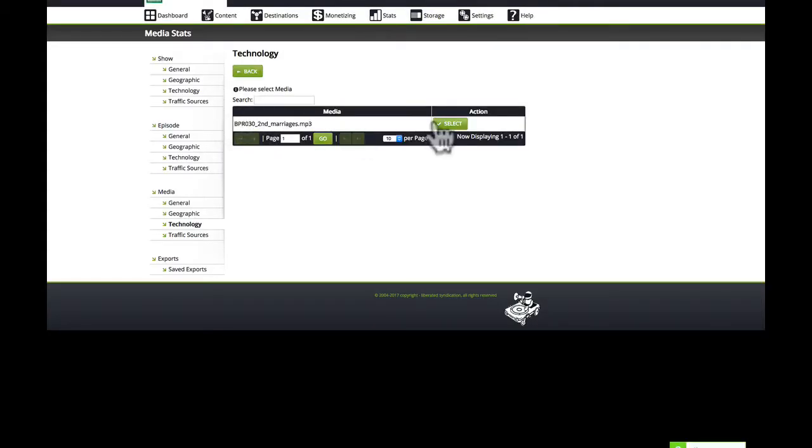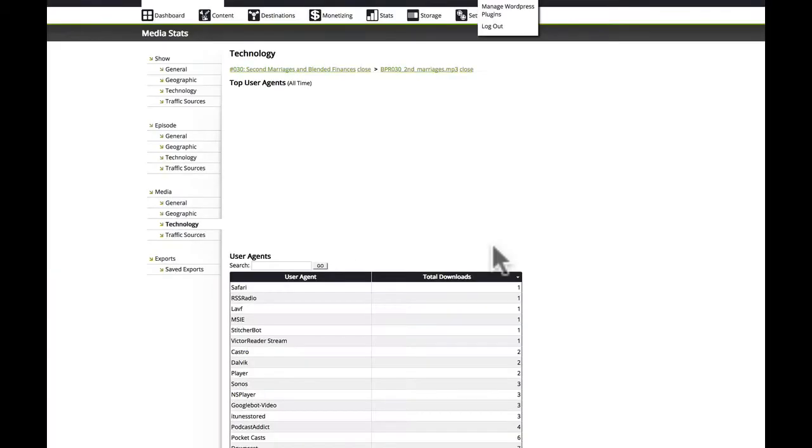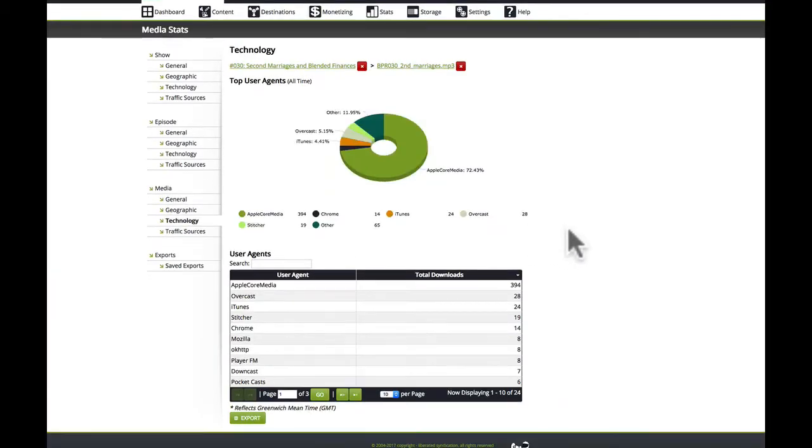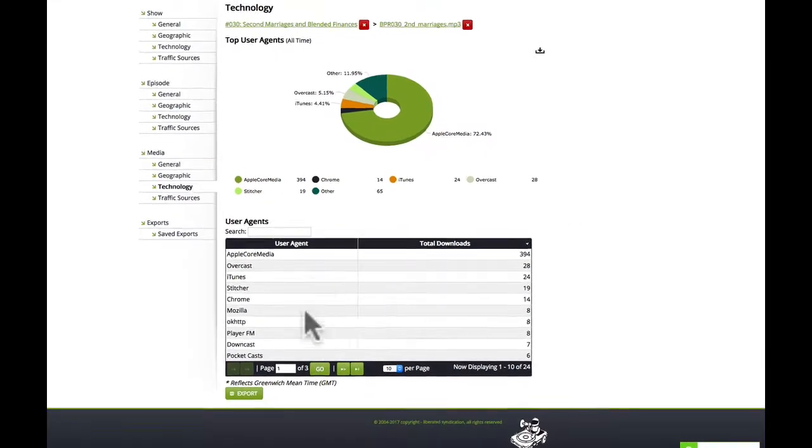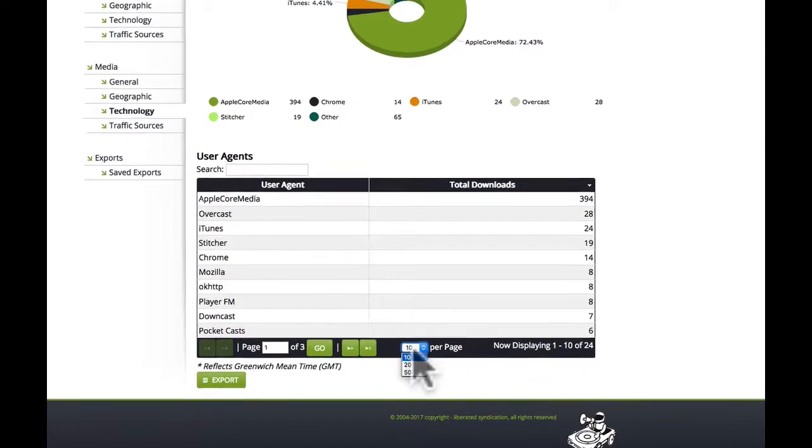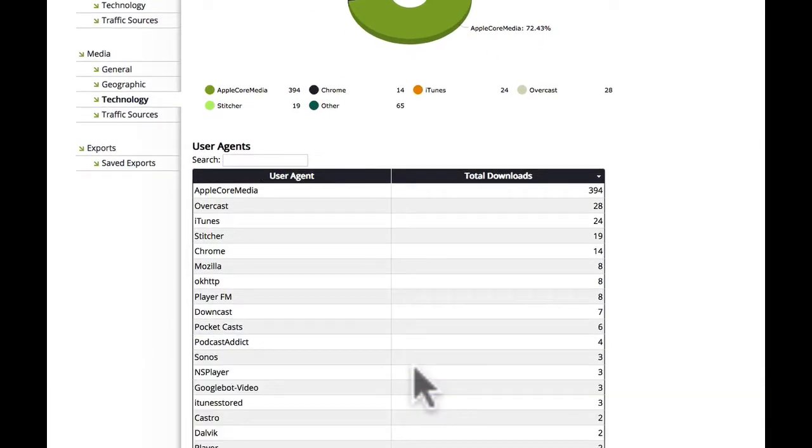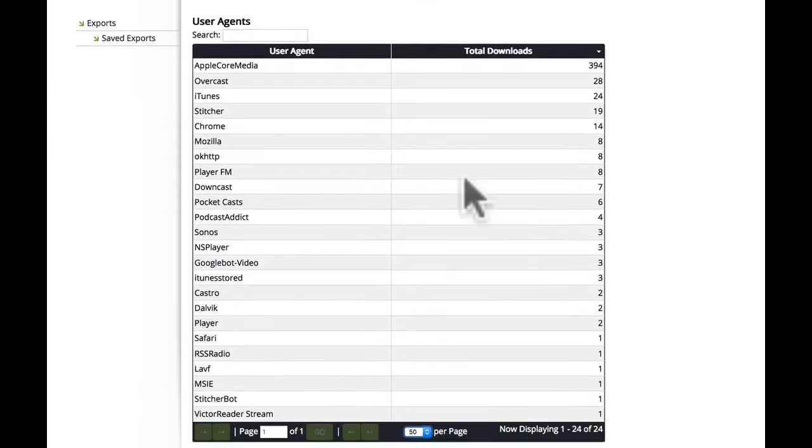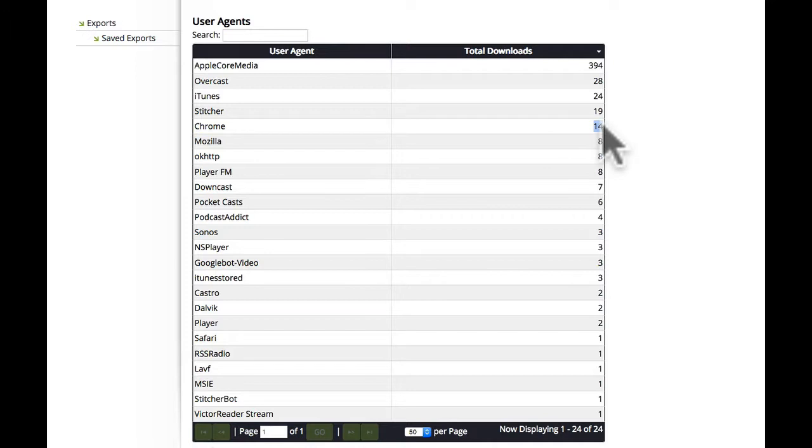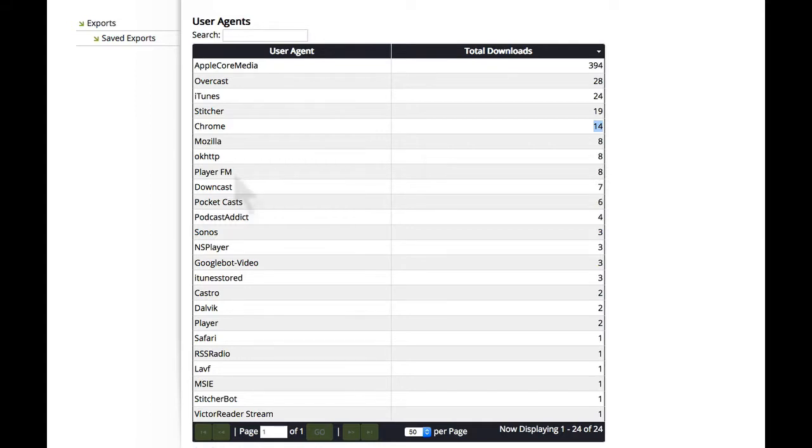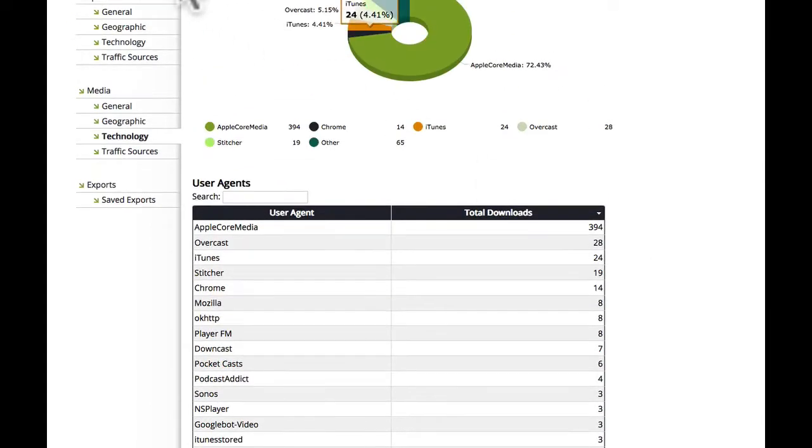In fact, it's more than half of the original release date. That does seem a little unusual. So let's go into the technology for this episode. It came out last week. And we can see the same thing. Let's go to all 50 here. Apple Core Media, good. Overcast, good. iTunes, good. Stitcher, Chrome. Okay, Chrome could be a bot. It's only 14, though. That's not causing that spike to be so high. Okay, Mozilla, they all look legitimate to me.